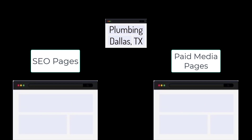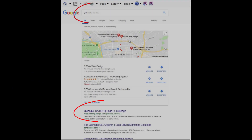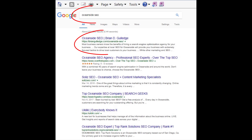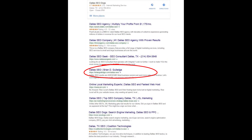Even a broad area like Dallas can be broken into smaller regions — Addison, Carrollton, Garland, etc. Each location would have its own SEO and paid media landing page for each product and service. This is site architecture and it greatly impacts SEO rankings. For paid media, we usually use no-index and no-follow on these landing pages so they do not negatively impact our SEO.